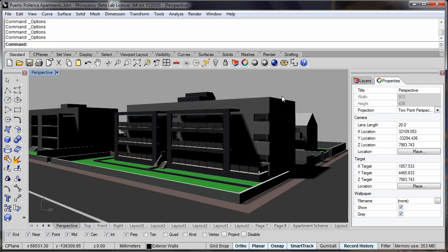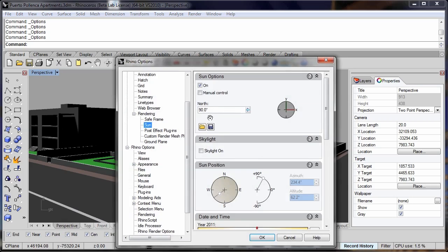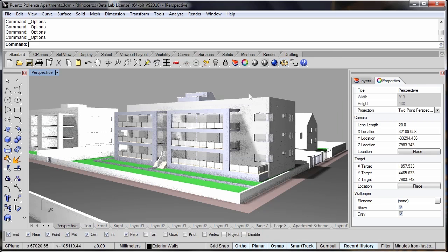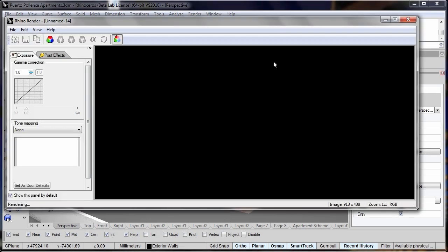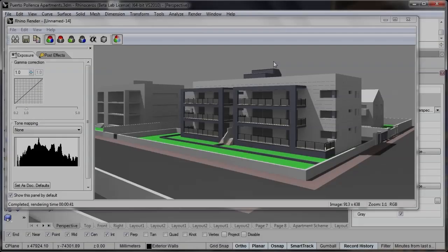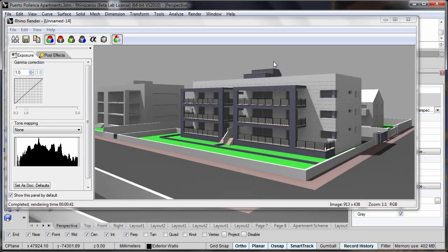To add more illumination to this scene, we can add in another feature, which is the skylight. This looks over bright in the rendered shadows preview, but if we actually render out the image, you'll see that the exposure looks correct. And here's the final image with the nice sharp shadows from the sunlight.